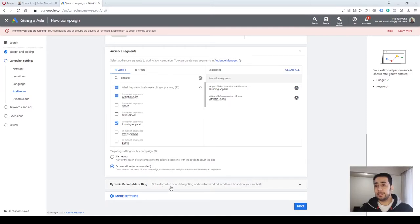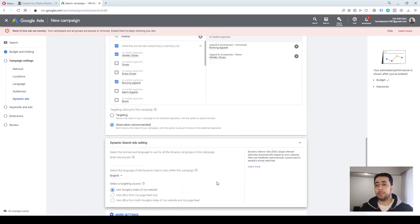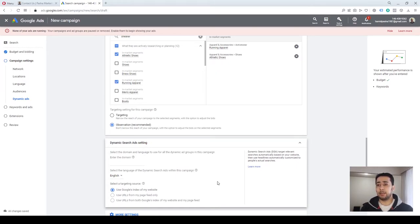Dynamic Search Ads (DSA) is a useful option usually for e-commerce websites and websites with a lot of content. If you have many products on your website and don't have time to create an ad for each product, by selecting Dynamic Search Ads you let Google create ads on your behalf based on the content and products on your website. Google will create headlines and descriptions for you.